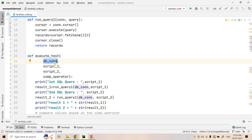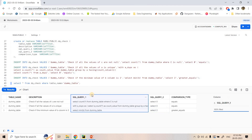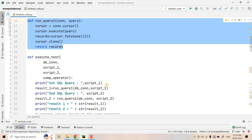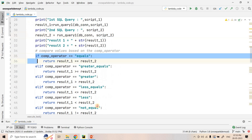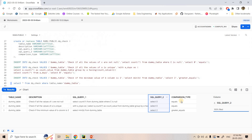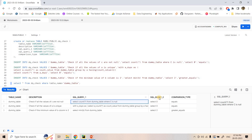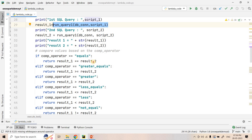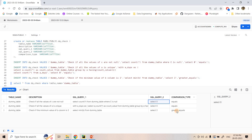We have a function 'execute_test_case' which takes our Snowflake connection, script 1 (SQL query 1), script 2 (SQL query 2), and the comparison type. Using 'run_query_one', we execute script 1 and script 2. Based on the comparison operator, we compare their results. If the comparison type is equals, we return result1 == result2. If they are equal it returns true, otherwise false.